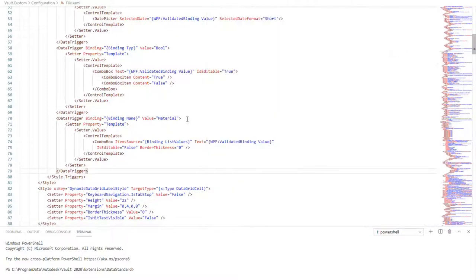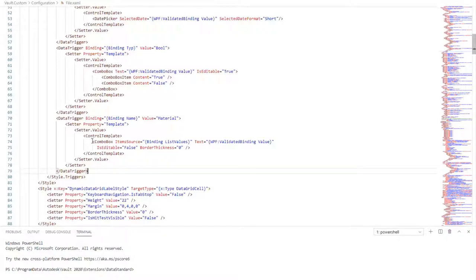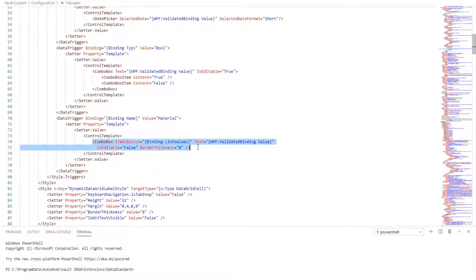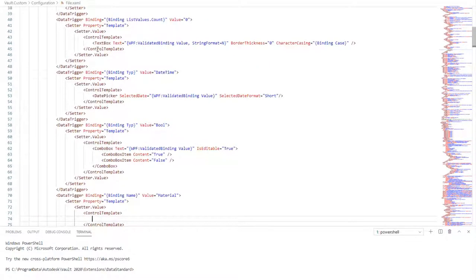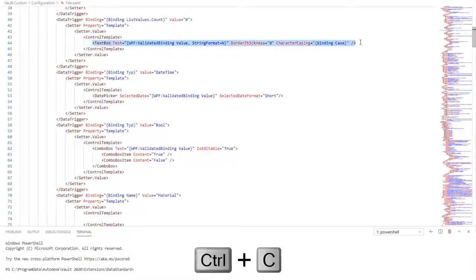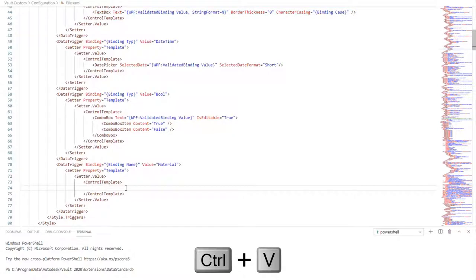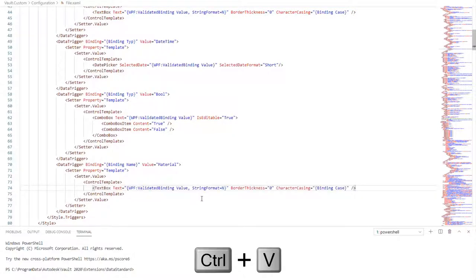Step 2: Replace Control Template ComboBox by TextBox. Delete the ComboBox node. Go to line 44 and copy the TextBox node. Paste it onto the deleted line.